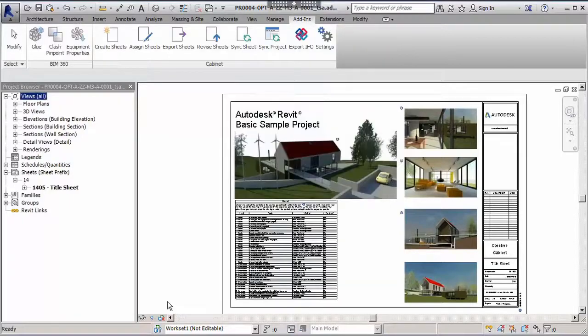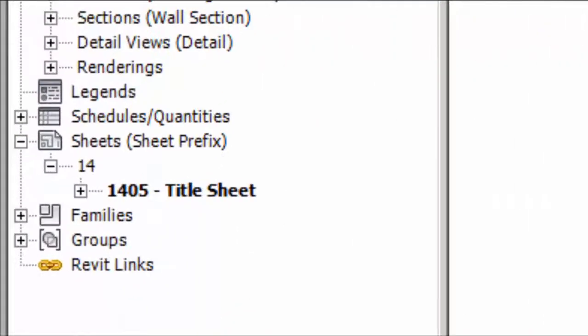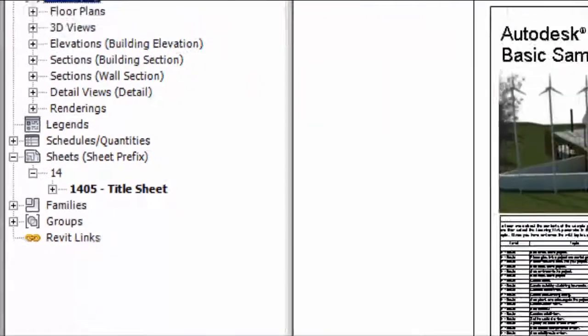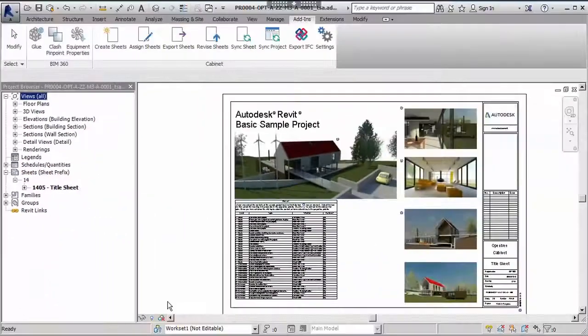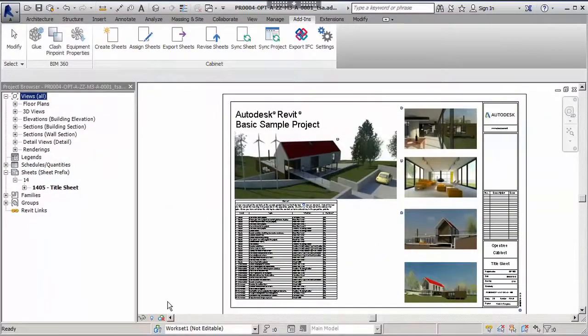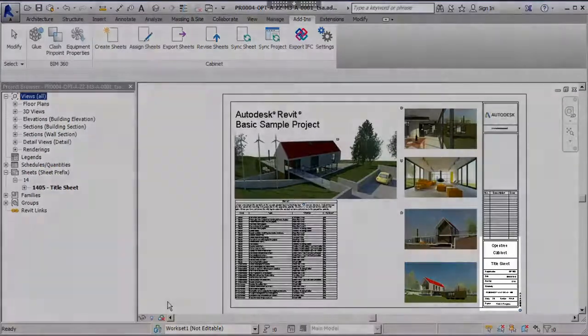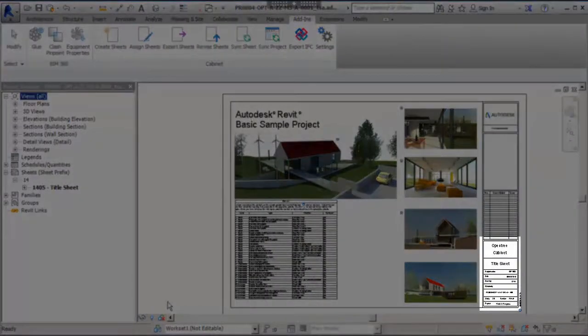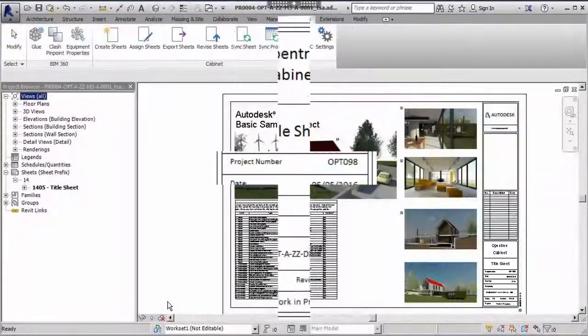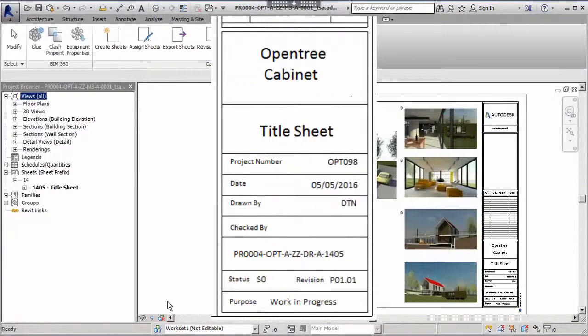In the Revit project browser you can see that the sheet's name has changed to match the Cabinet assigned sequential 1405 and it has also been appended with the description that was given in the keywords previously. And when we review the title block you can see that it has been completed with all of the information. We have a project number, a date, who it was drawn by, the document's number,